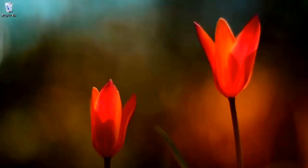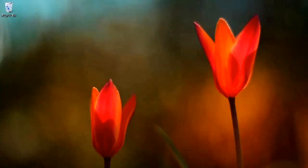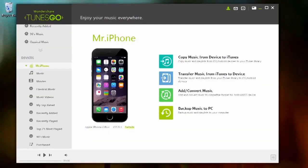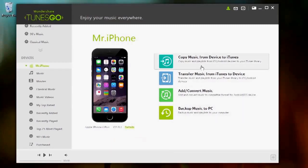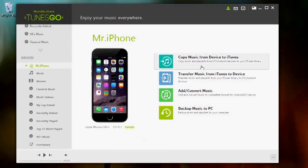Restoring your library from iOS device is quite simple using TunesGo. First, connect your device and open TunesGo. TunesGo will automatically detect your device and open from here. You will see four icons on the right. Click copy music from device to iTunes.